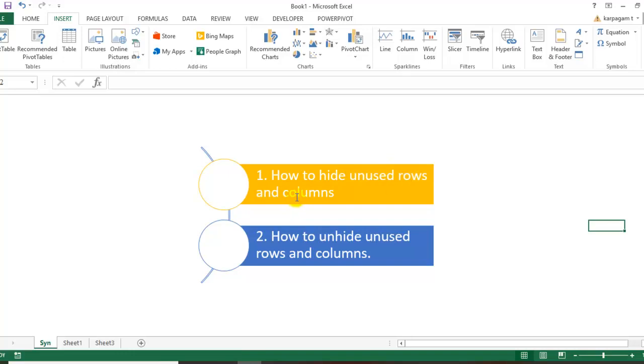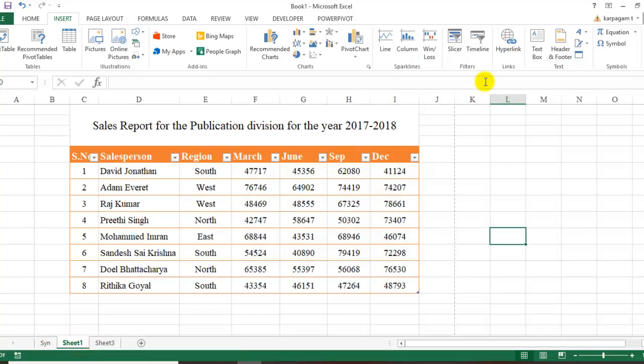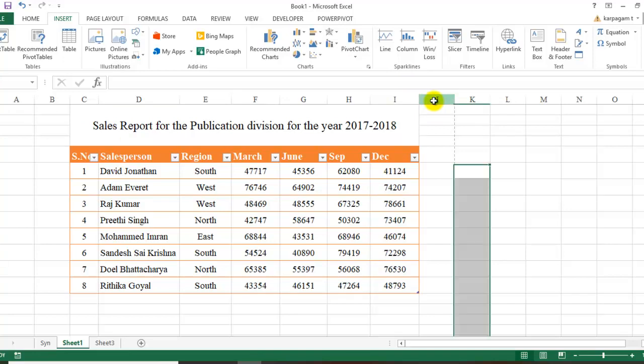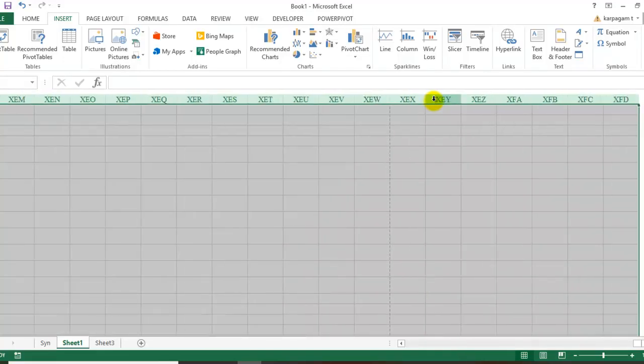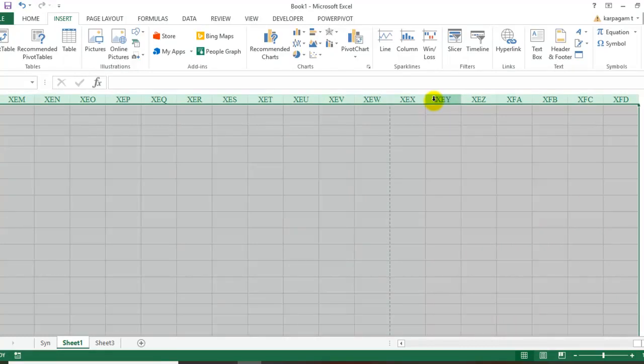Today's session is completely based on how to hide unused rows and columns. First we'll demonstrate hiding, then move on to unhiding. Let's get started. Starting from column J onwards, I don't want this column to appear. I'm going to click on it and press Ctrl+Shift+Right Arrow, which takes me to the end of the Excel sheet.